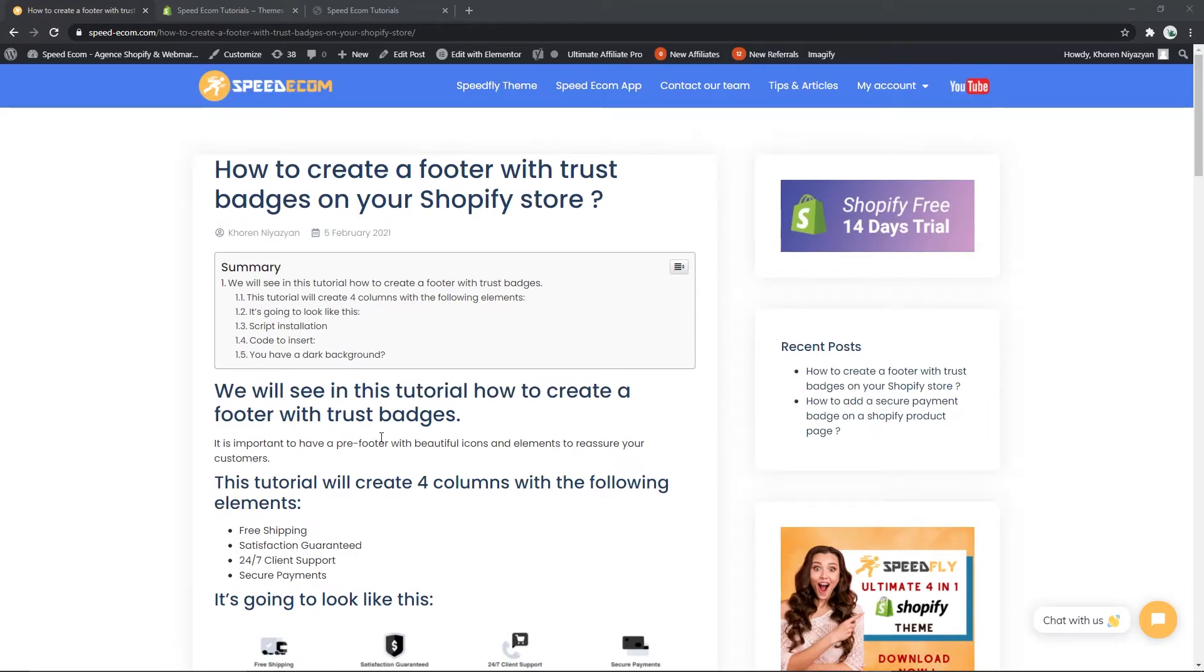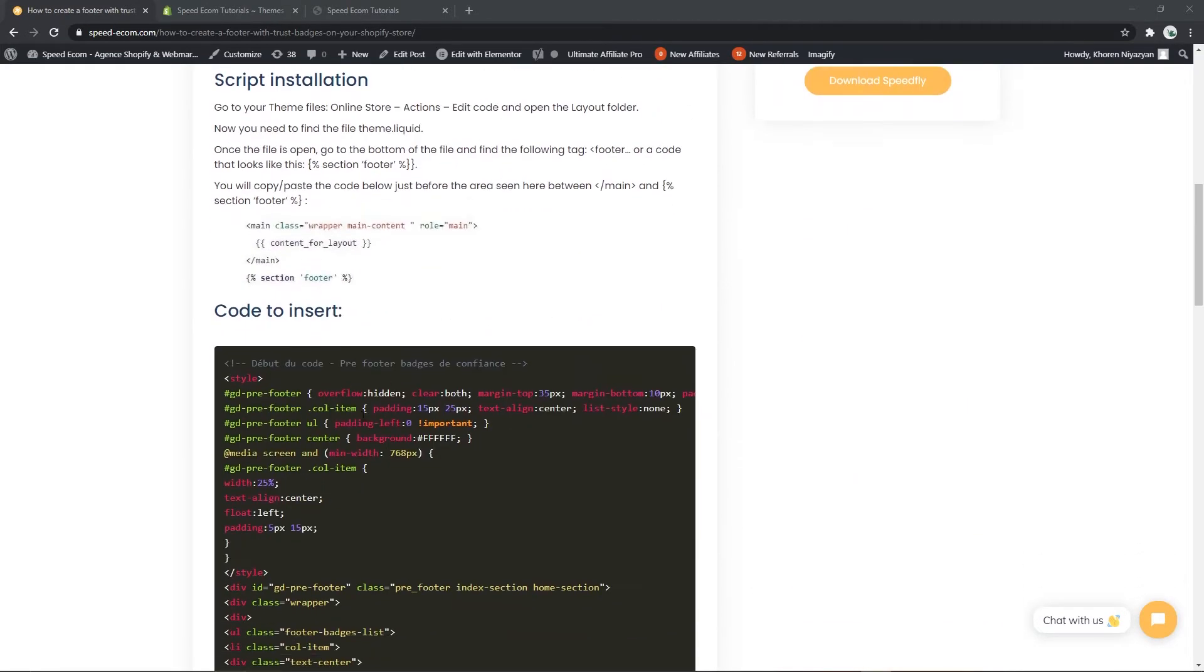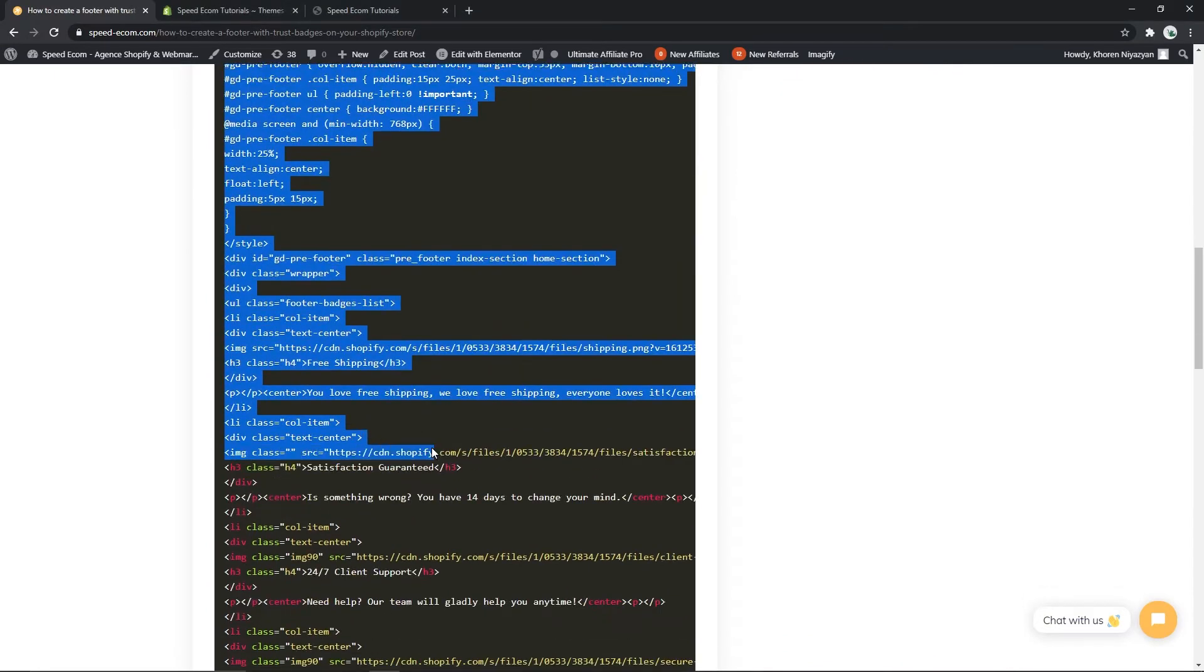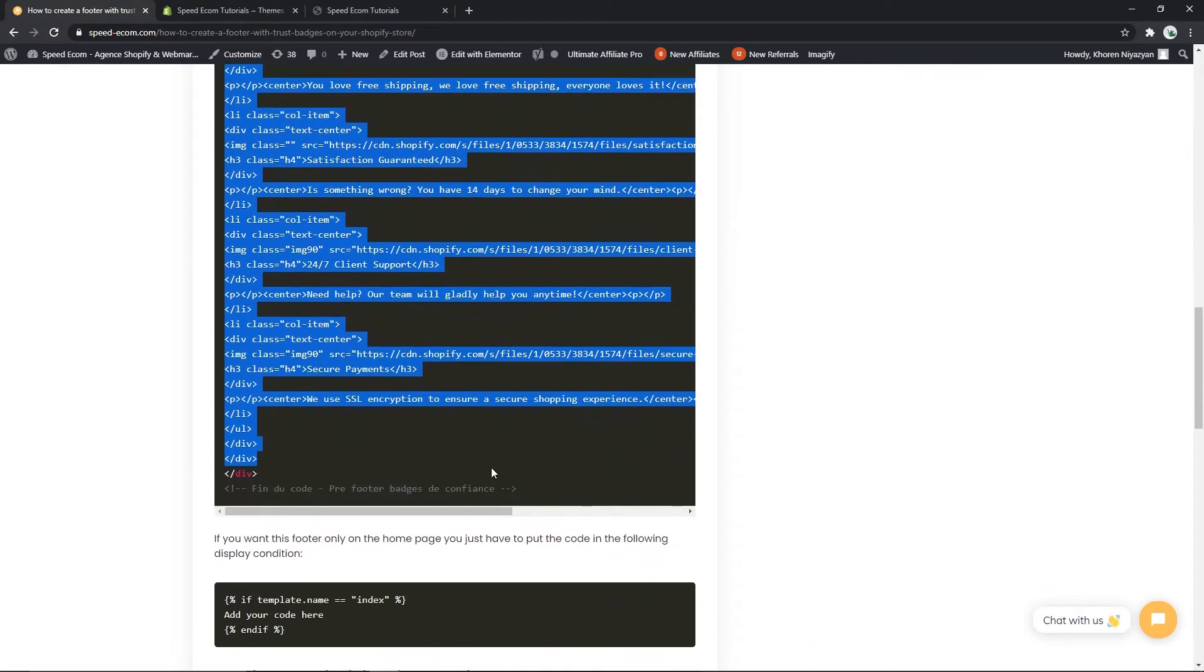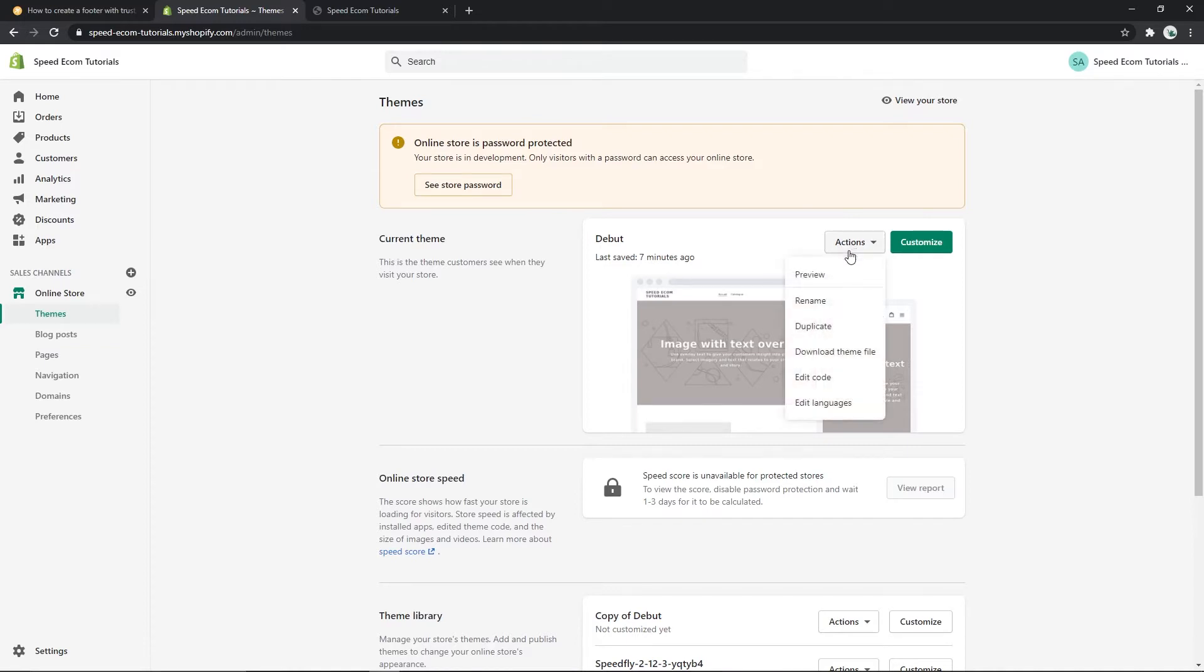Alright, so this is going to be fairly easy. You have to start by copying your code that you have in the written tutorial and then you have to go back to your theme on your Shopify store and before making any modifications I would suggest that you duplicate it. So you have to click on actions and duplicate.